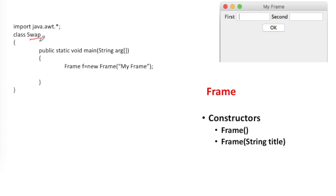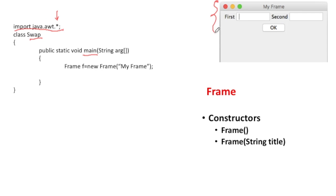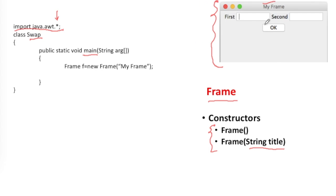Here I have defined a class called Swap, and it has a main method like every Java program. For using AWT components I have to import the package java.awt.* — the asterisk means all the classes available in the AWT package will be available in my program. The first thing I have to create is a Frame, which is where I can place all these components. Frame is a class available in the AWT package. It has two constructors: one takes no parameters, and the second takes a title. Here I am creating a Frame f with the title 'My Frame'.